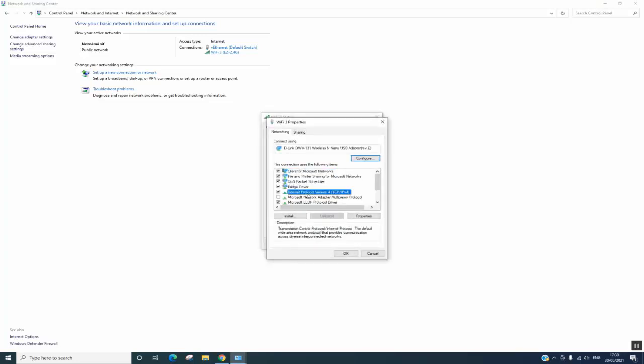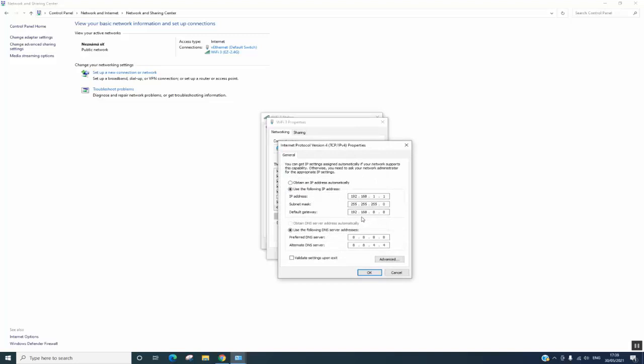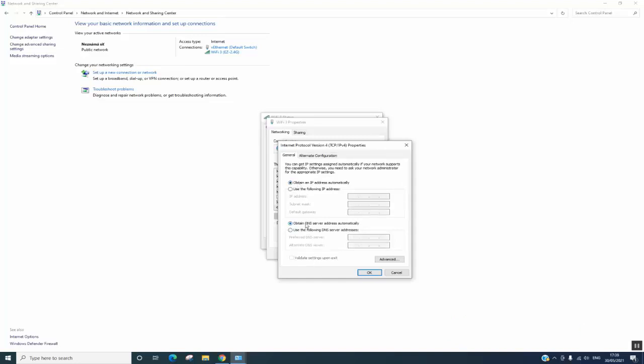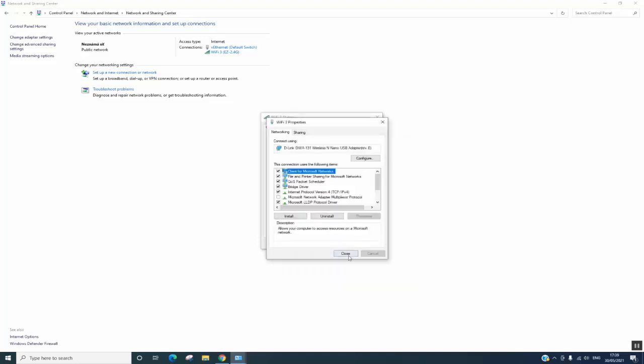I will select Internet Protocol Version 4 (TCP/IPv4) and select Properties. This is the first solution. As you can see, these values have been set manually. I will select 'Obtain an IP address automatically' and select 'Obtain DNS server address automatically' so that I can get the best connectivity. I'll select OK.